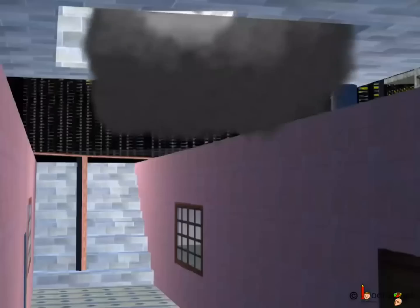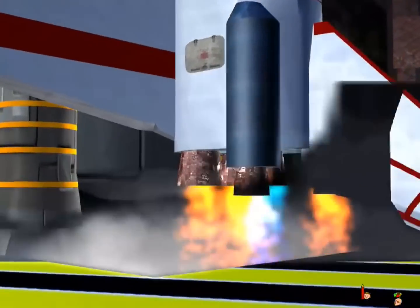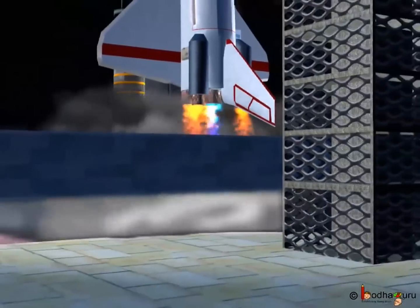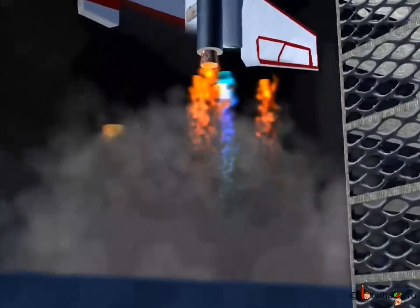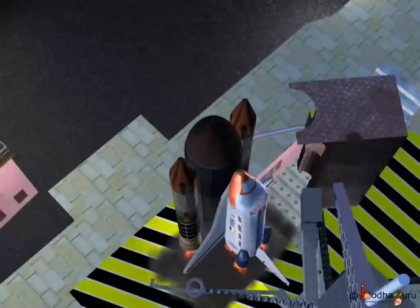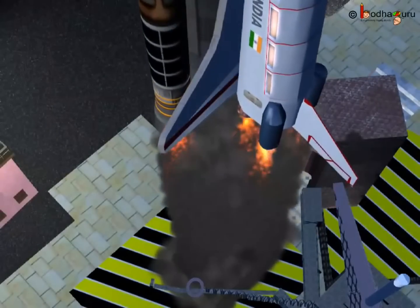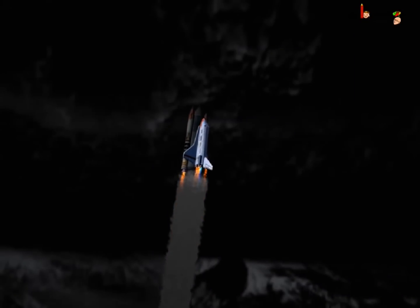What happens in the case of a rocket launch? When the engine ignites, lots of gases come out creating a huge downward force — this is the action. The upward reaction force pushes the rocket up, and this is how the rocket is launched into space.